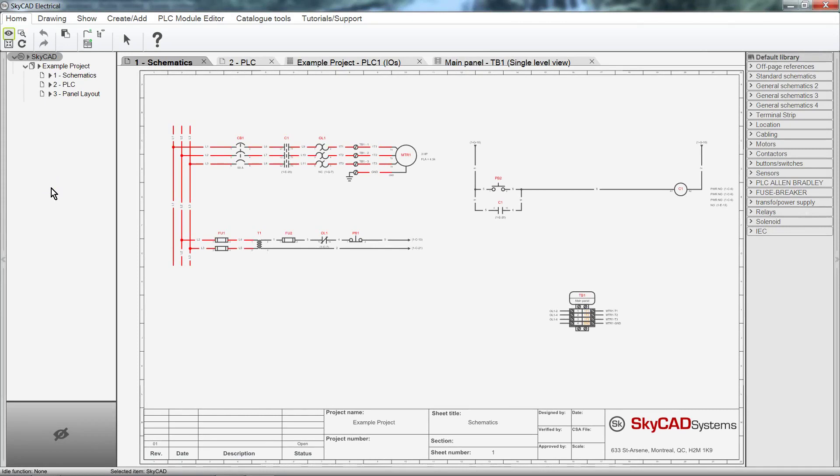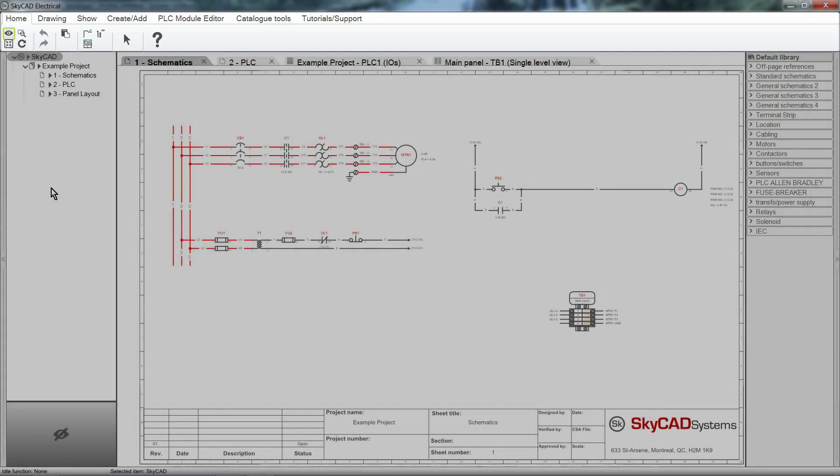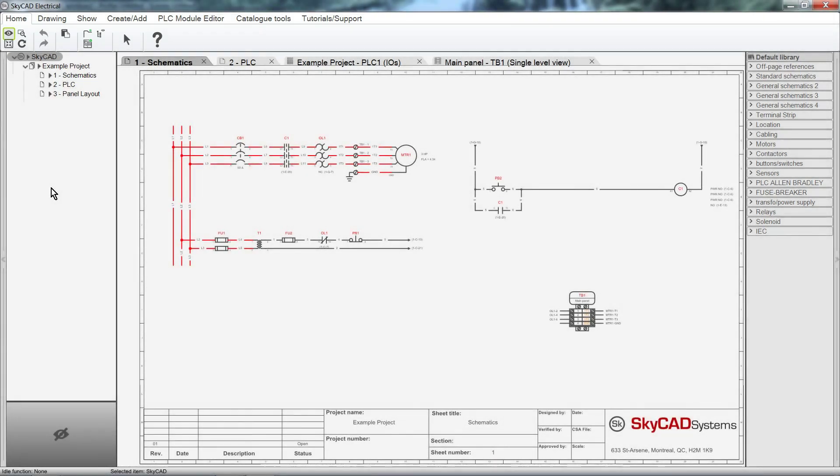In this SkyCAD tutorial we'll be taking a look at the user interface. There are four sections in SkyCAD. The first one is the Ribbon section located at the top of the screen.